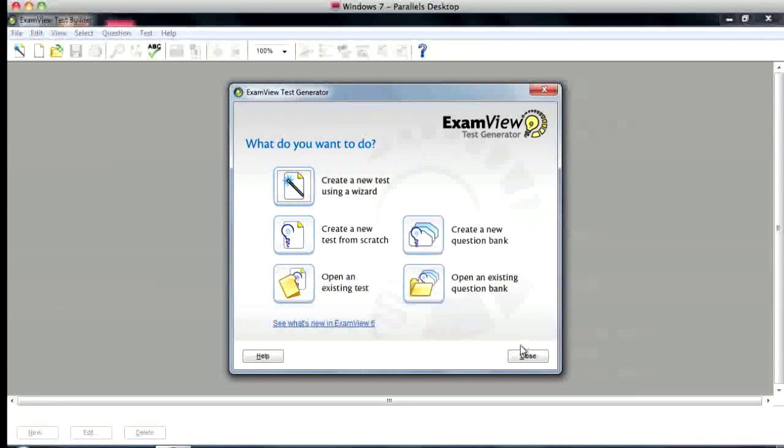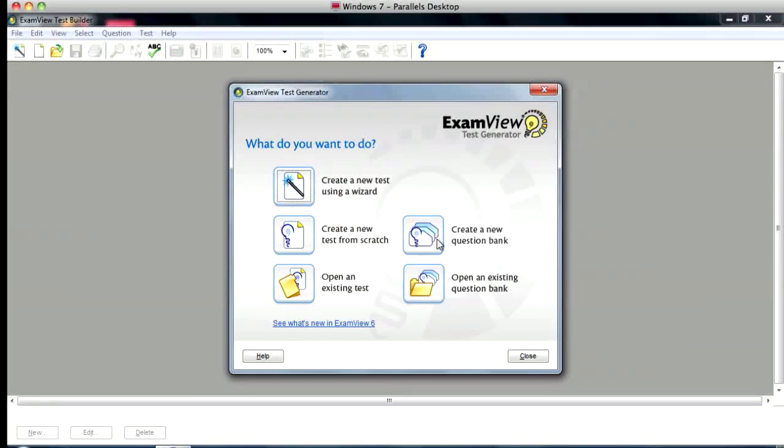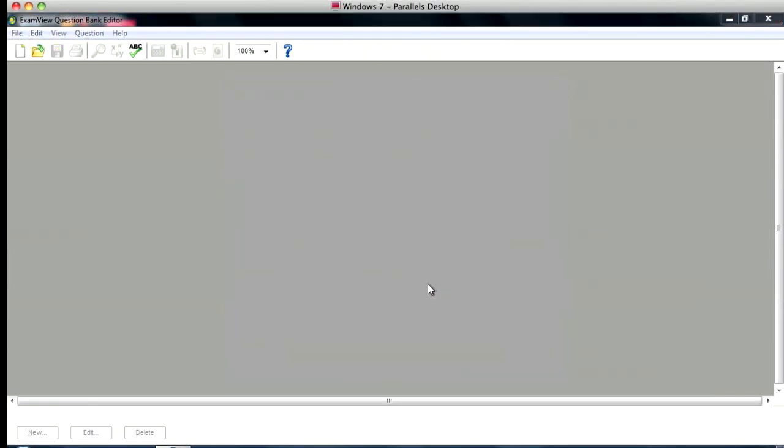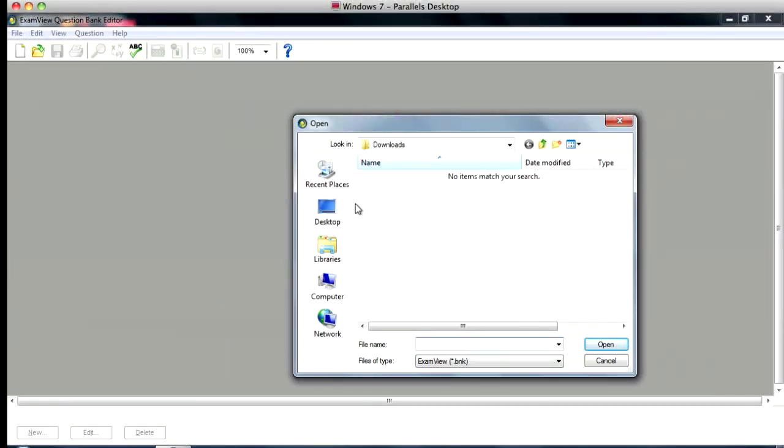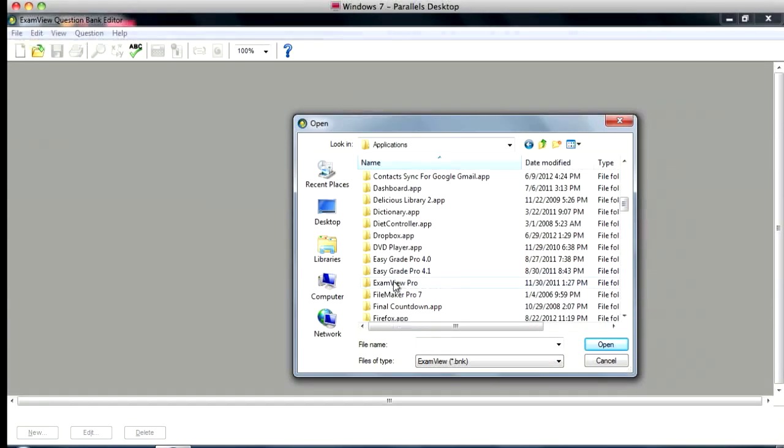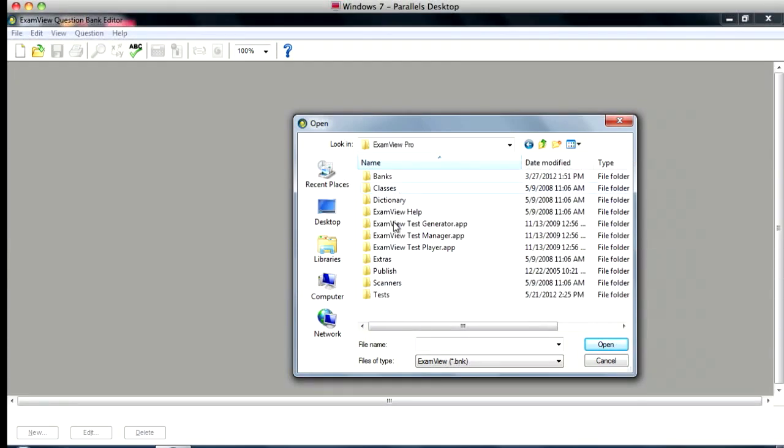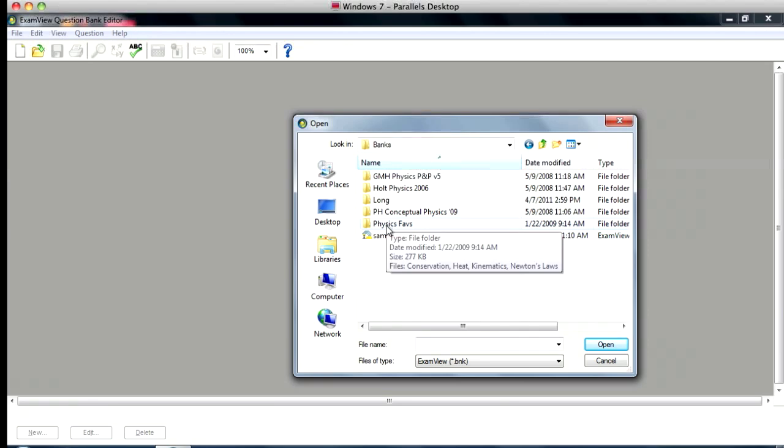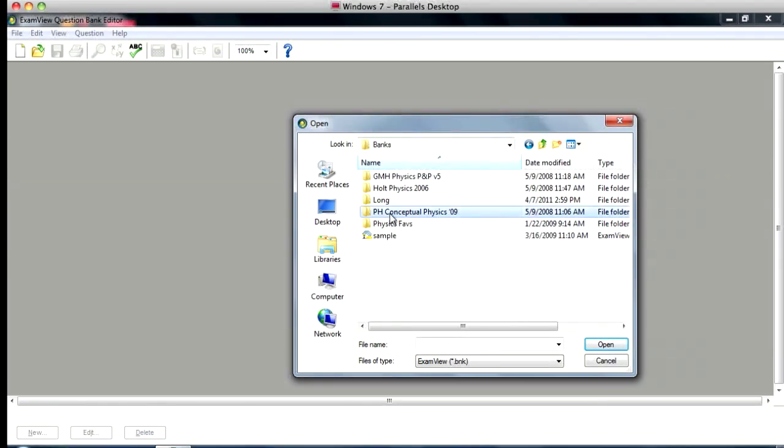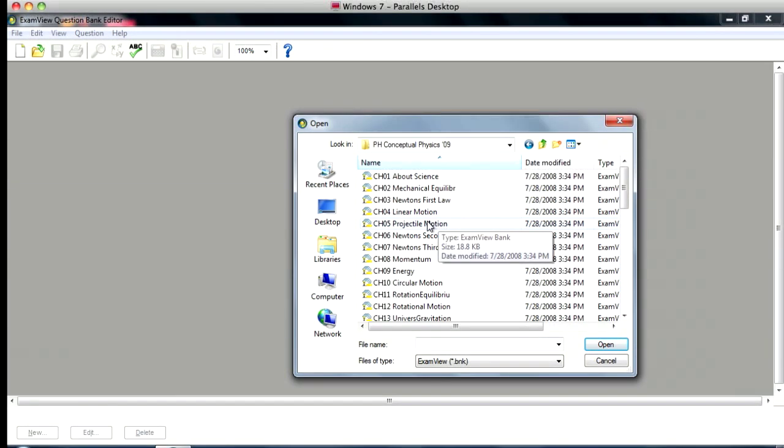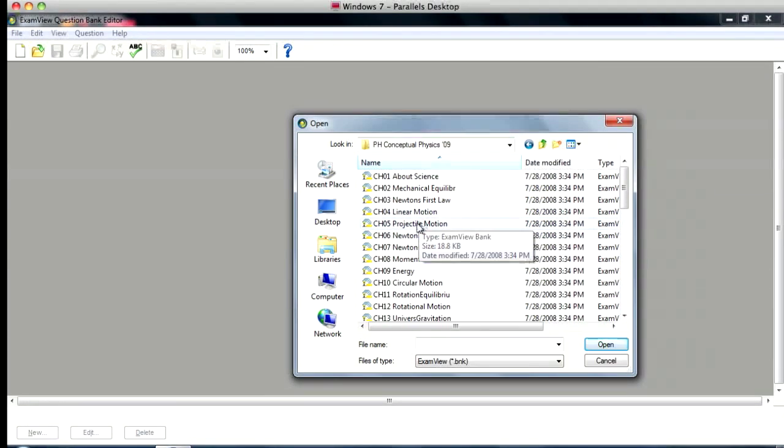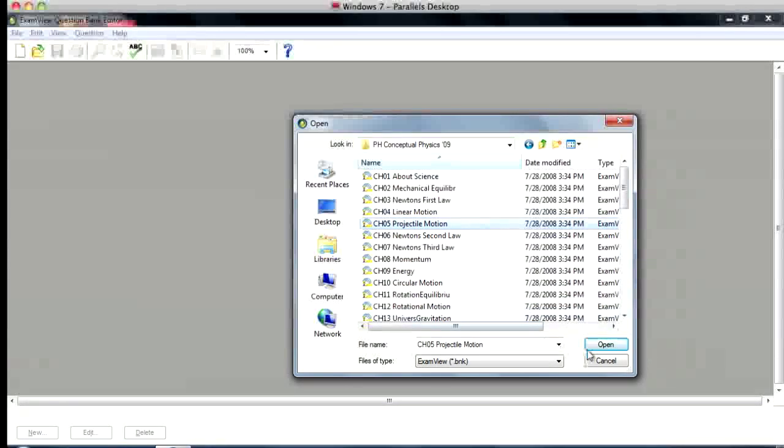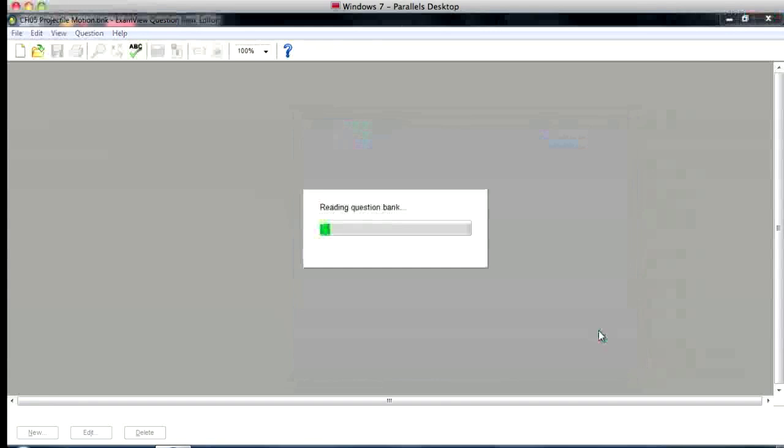So what you're going to do, let's say we're going to open up a question bank or we can open up a test and the process is the same for each. I'll just choose a question bank. So we'll open an existing question bank. We're going to go find, okay, so let's say I want to take my conceptual physics chapter 5 projectile motion question bank and I'll open that.